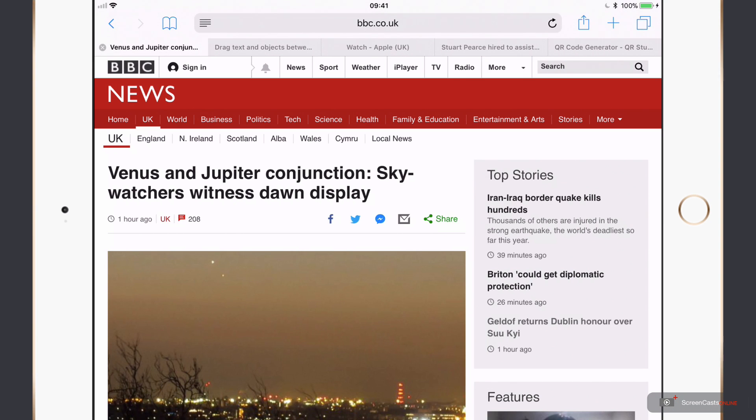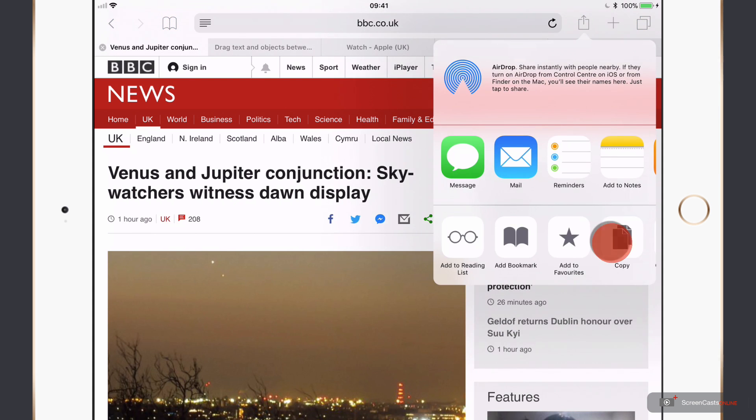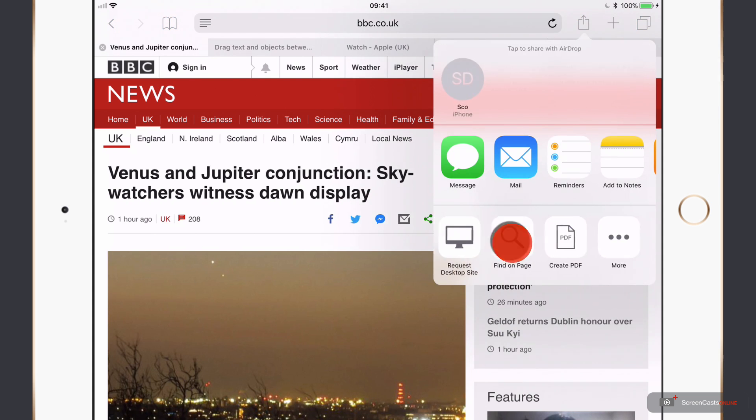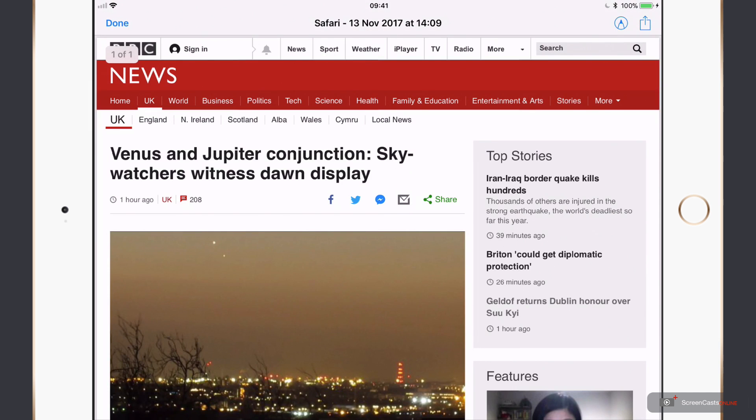So again, across over to my iOS device. So I've come across to Safari. I want to print this article and save it within my iCloud Drive folder structure. Without Printopia, I could still do it with iOS 11, but that would be a multi-stage process. So I would tap on here.